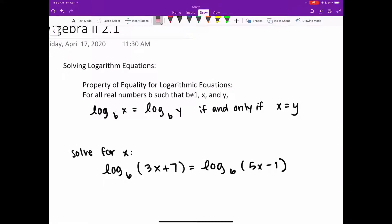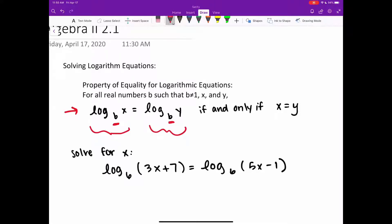This property of equality for logarithm equations is pretty simple. Basically, if you've got two logarithm equations set equal to each other, if the bases are the same and they're set equal to each other — see how this entire thing is set equal to this entire thing — if your bases are the same, then basically what it means is that the inside, this x and this y, they have to be the same as well. So if you have the same bases on each side, then x and y have to be equal to each other.